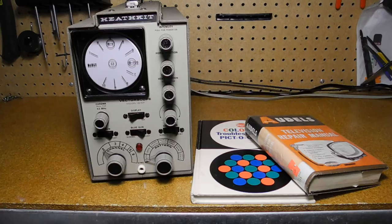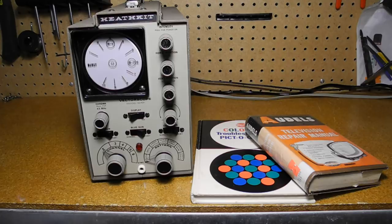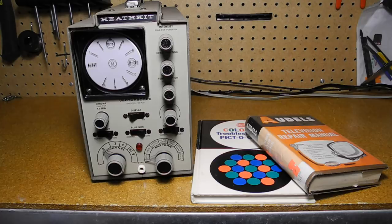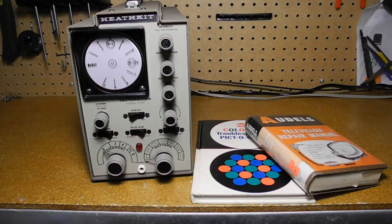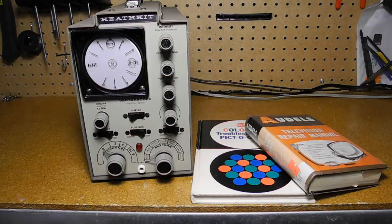When televisions used cathode ray tubes or CRTs for display, complex adjustments were needed to properly align the coils and magnets that were used to control the electron beam so that it displayed a proper image on the face of the CRT. Color televisions typically used a CRT with three electron guns, one for each of the red, green, and blue colors, and required even more careful alignment.